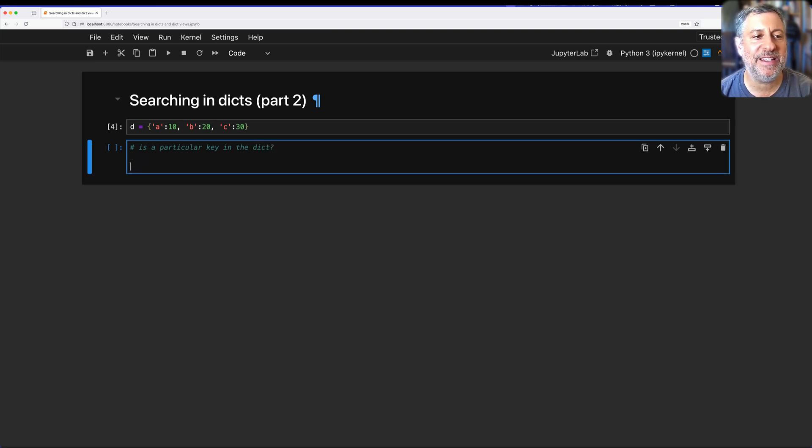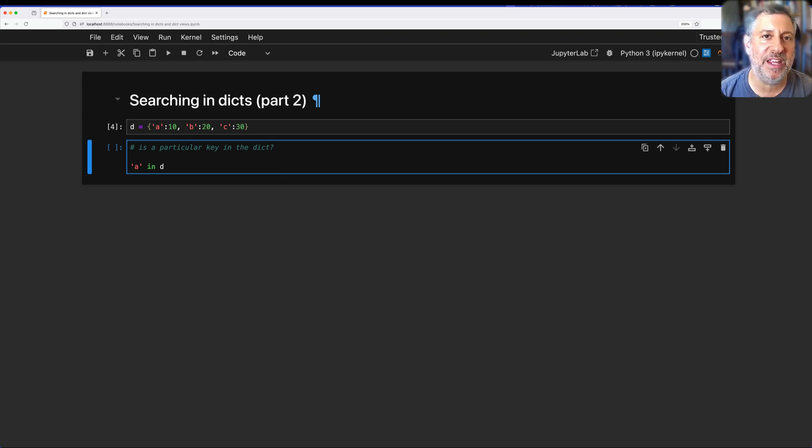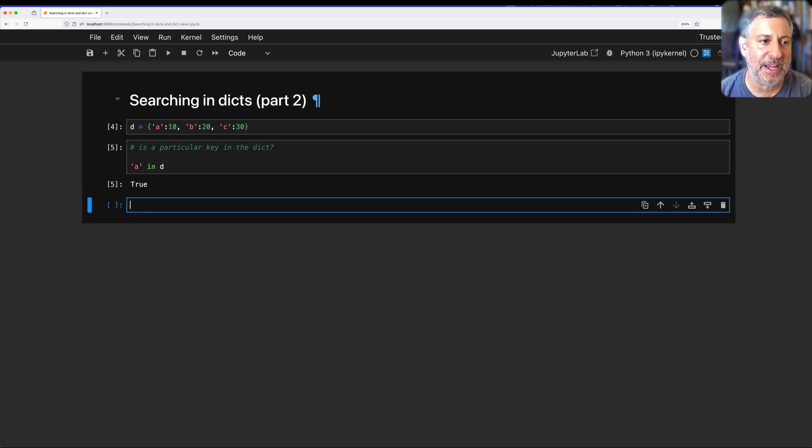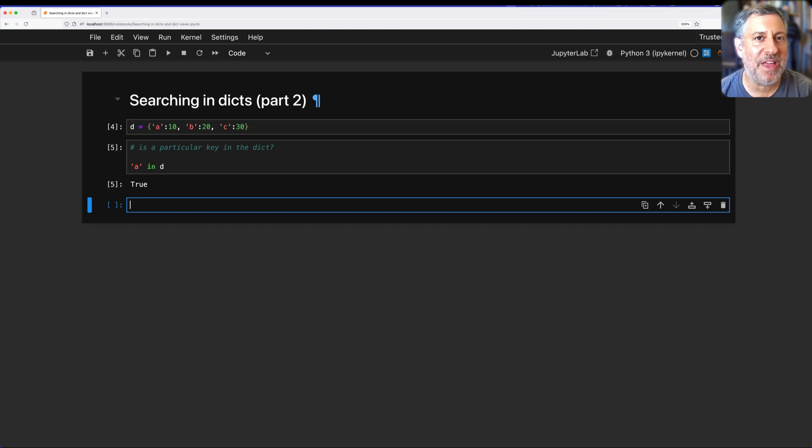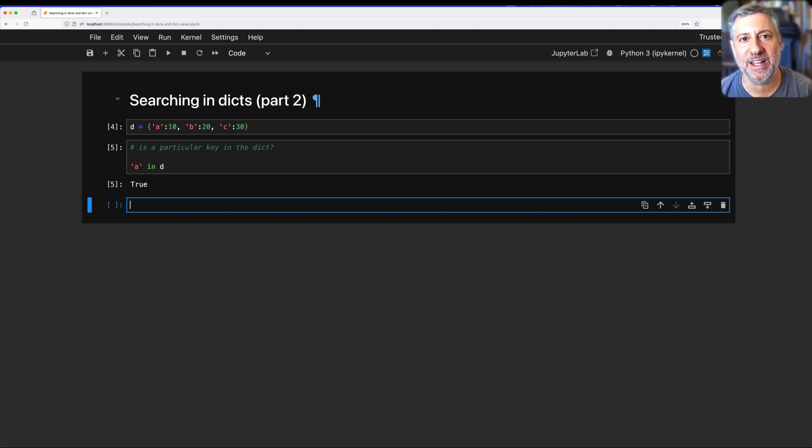I said D equals A:10, B:20, C:30. So I have a dictionary here, and I want to find out, is a particular key in the dict? I said the best way to do this is to say A in D. In fact, that is the preferred idiomatic way to search for a key in a dict.